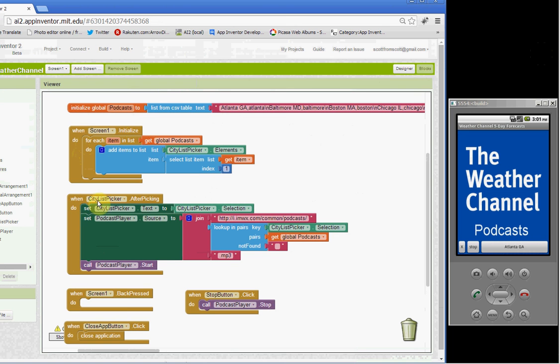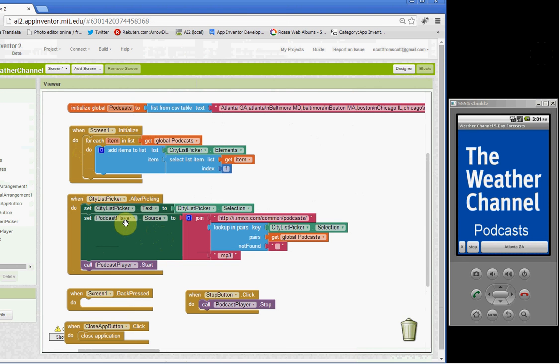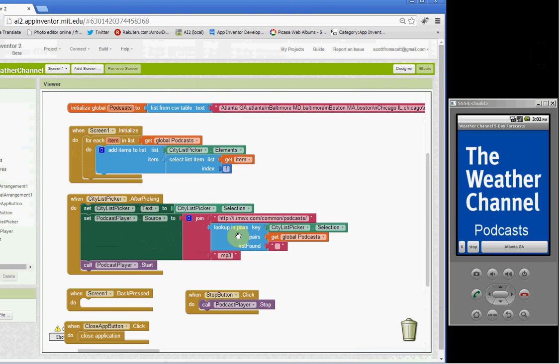Now, once a city has been picked, we need to set the source of the podcast player component. And here we're using that common prefix URL, and we are doing a lookup in pairs to get that city, match that key value, which is the city state combination,